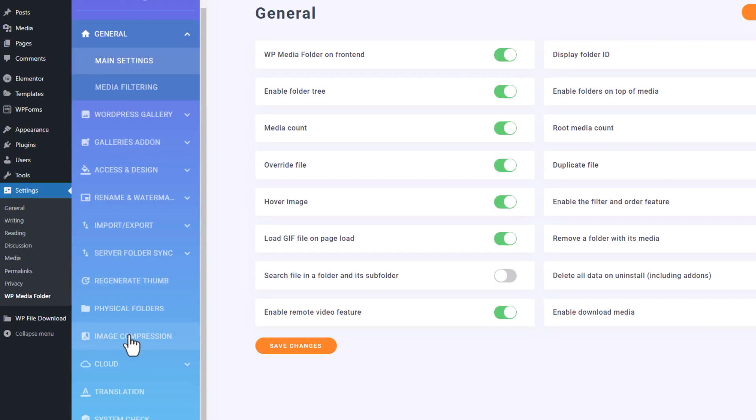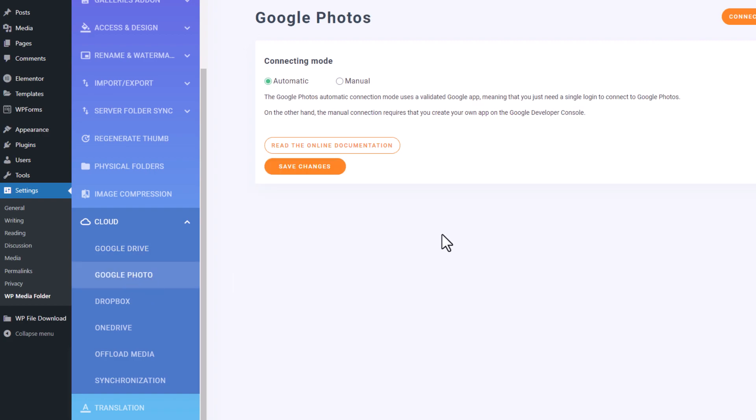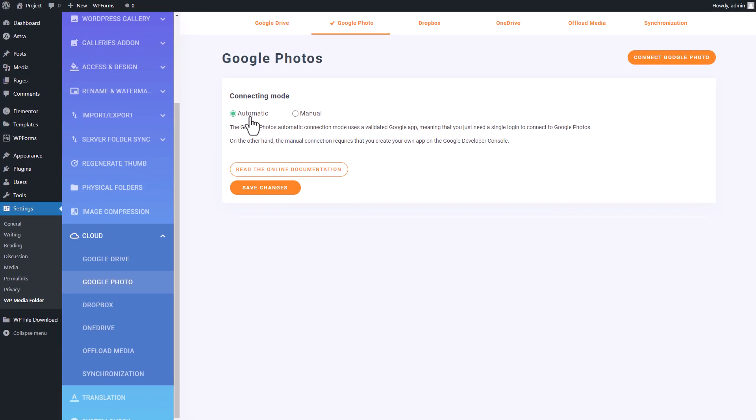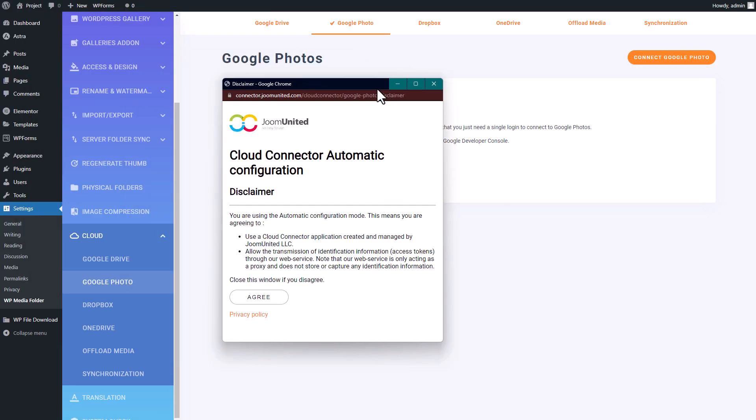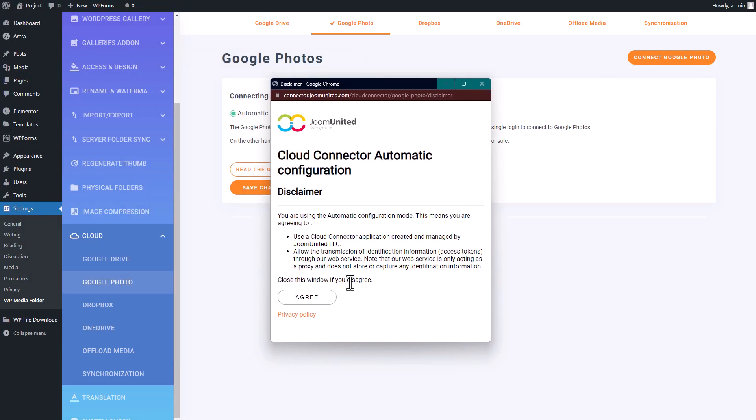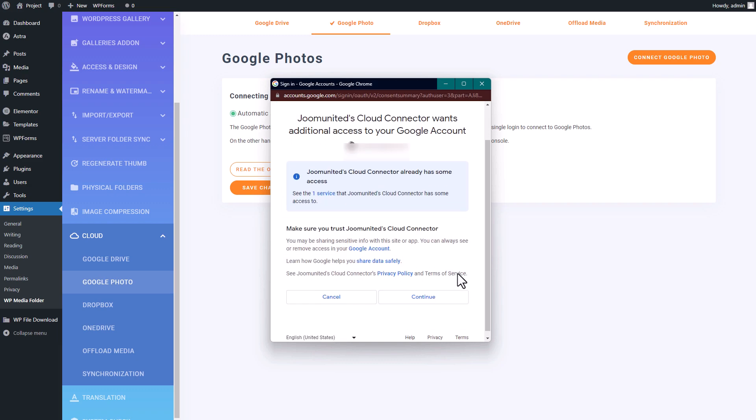Then scroll down to the Cloud section and select Google Photos. As I mentioned in the Google Drive integration video, there are two connection options available: manual and automatic. I recommend using the automatic option to avoid any complicated processes.